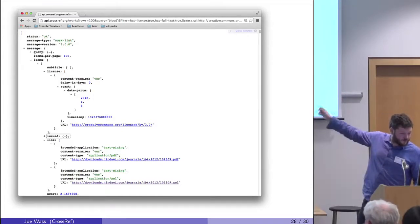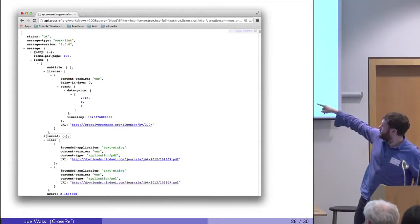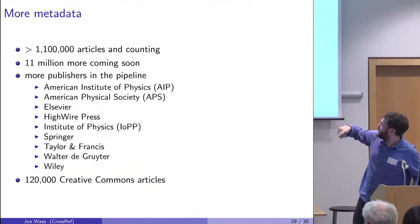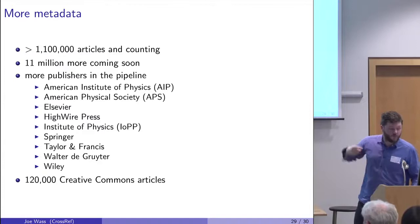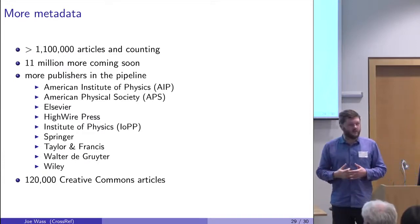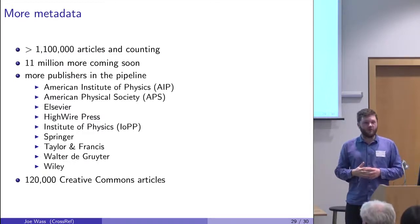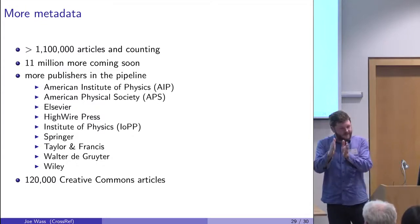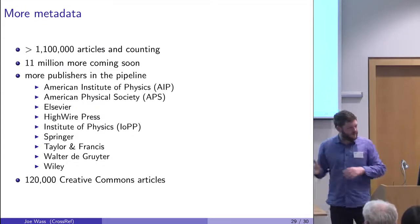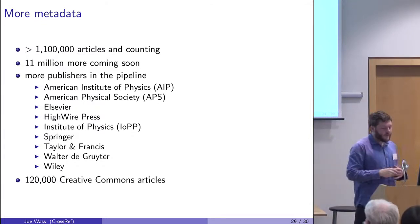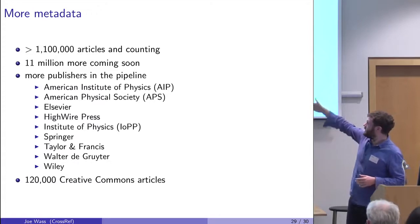And here's just showing some of the results, including the one we just saw. So we have 1.1 million articles and counting. It's a new service. 11 million more in the pipeline, just kind of stuck at the end, waiting to be released.